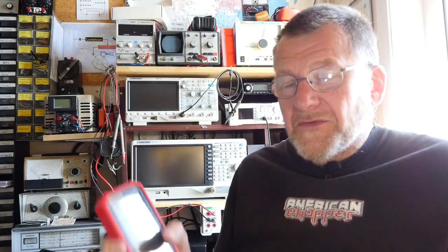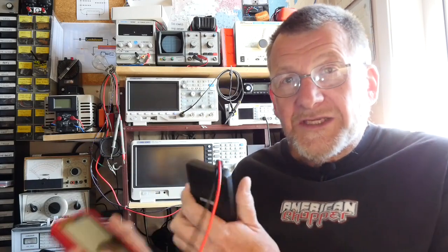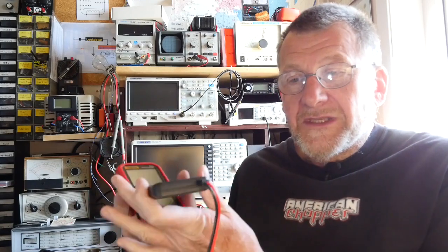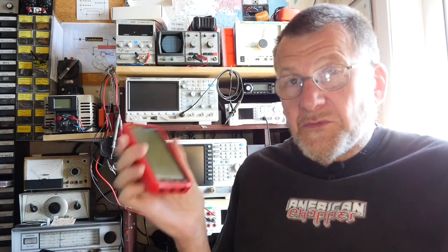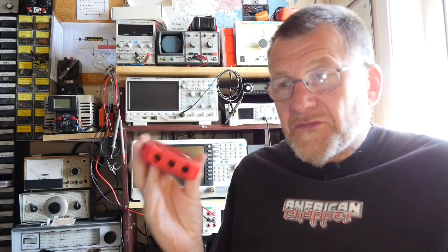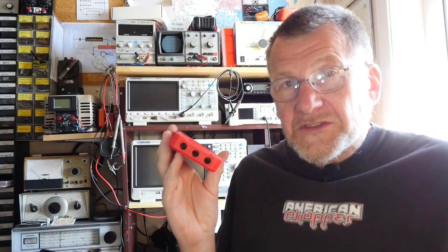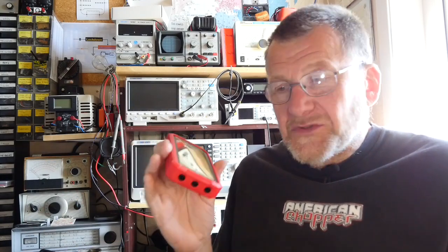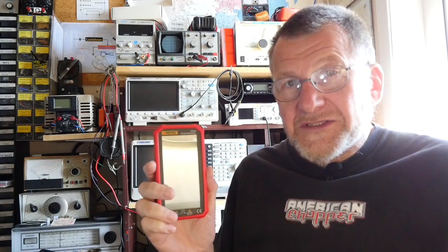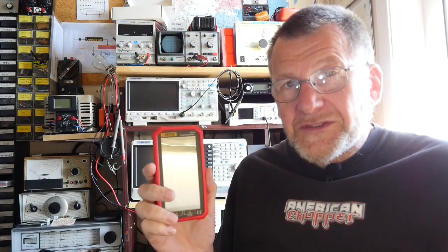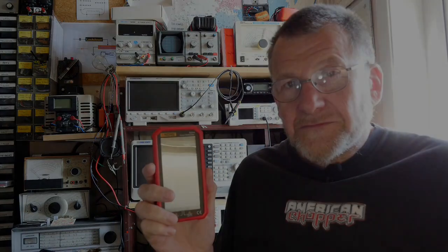One of the things about the 618 was that the leads were captive so you can't change them. This one's got three different sockets to allow you to change ranges. So let's get this on the bench and see how it looks.